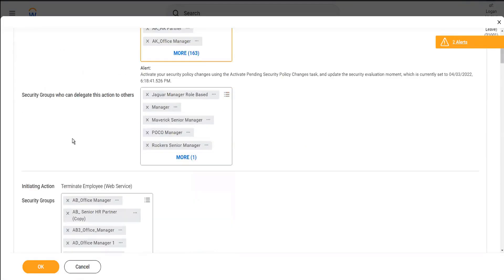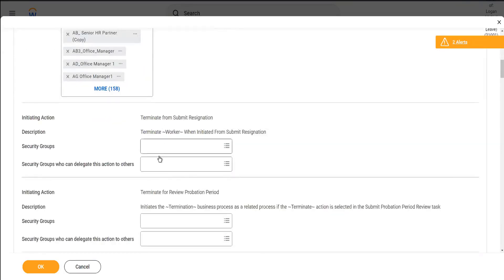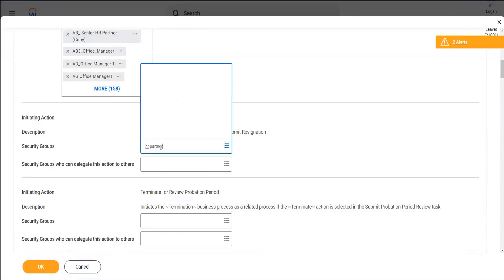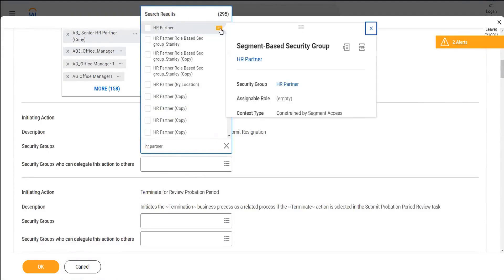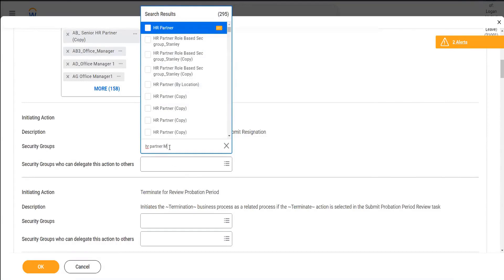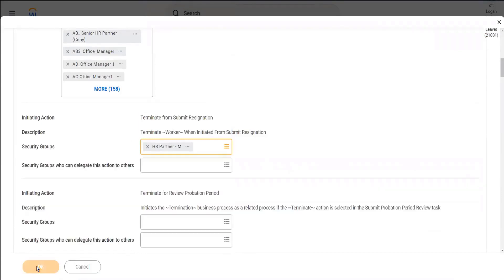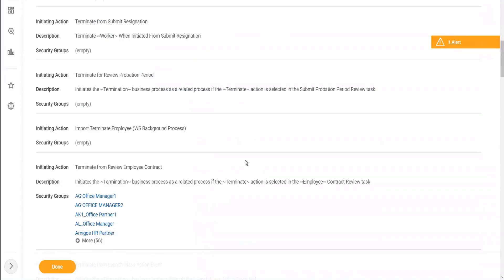If I want to add someone to the security group, then I will go to this particular task - let's say terminate from submit resignation. I want to have the HR partner the ability to do that. So I will say HR partner, OK - and there was this HR partner M. So let's use this and click OK. So now what did I do? I added a security group to the business process security policy. And then what should I do after I made a change?